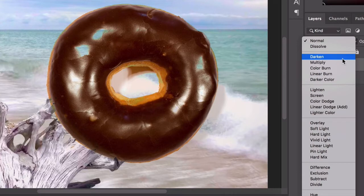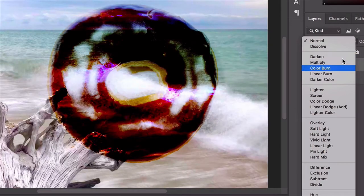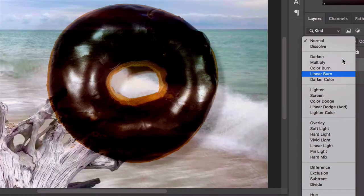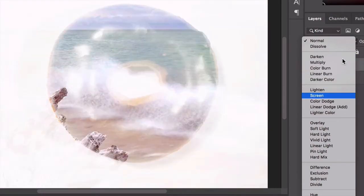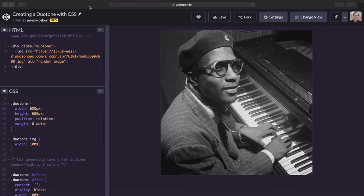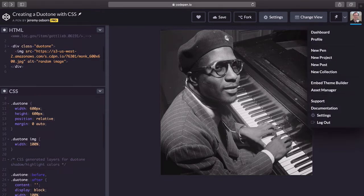Blend modes are something you might be familiar with from Photoshop, where two layers can be blended together to create a new image. This method is similar but uses straight ahead HTML and CSS. No software required, you dig?